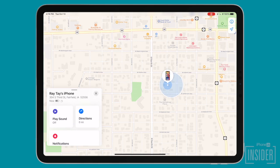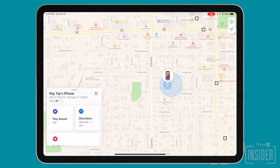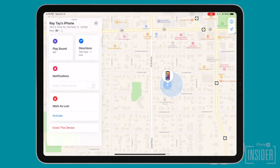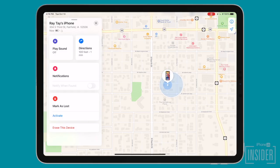If the iPhone is offline but not dead, you can tap Play Sound to help you locate your iPhone. If the iPhone is dead, you can toggle on Notify Me When Found to send notifications and a location update to your iPad the next time your iPhone is turned on.